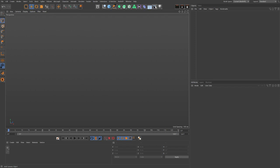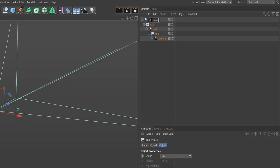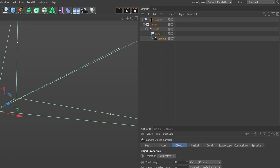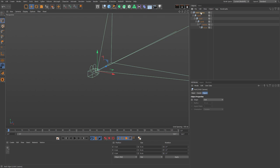First, add a camera and zero out the coordinates. Then hold down Alt and add in four nulls. Name those for the camera: heading, pitch, and bank. Then select the camera, hold down Shift, and add in another null and name this 'focus' — we're going to use this for focusing.